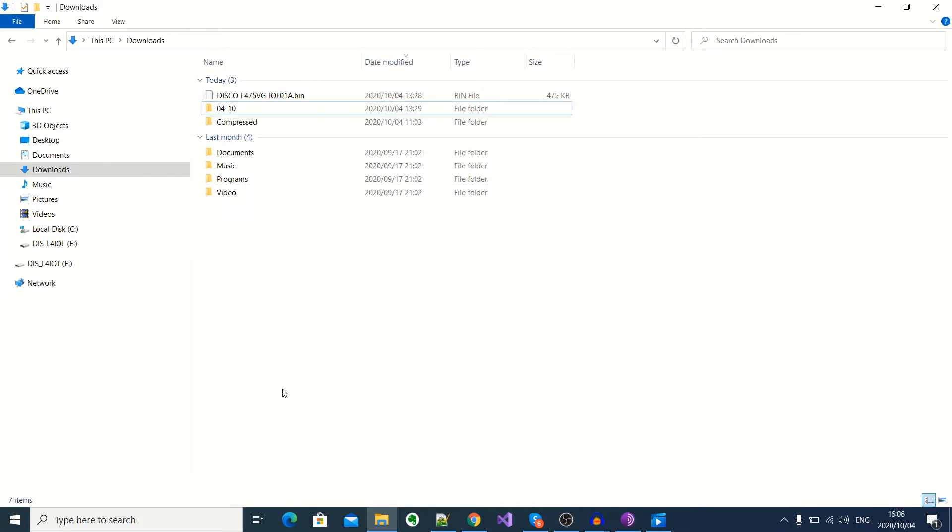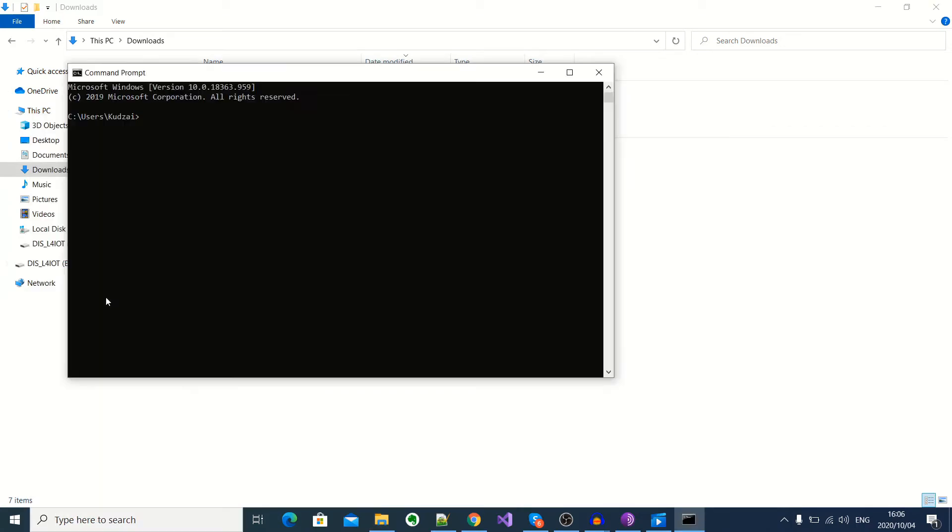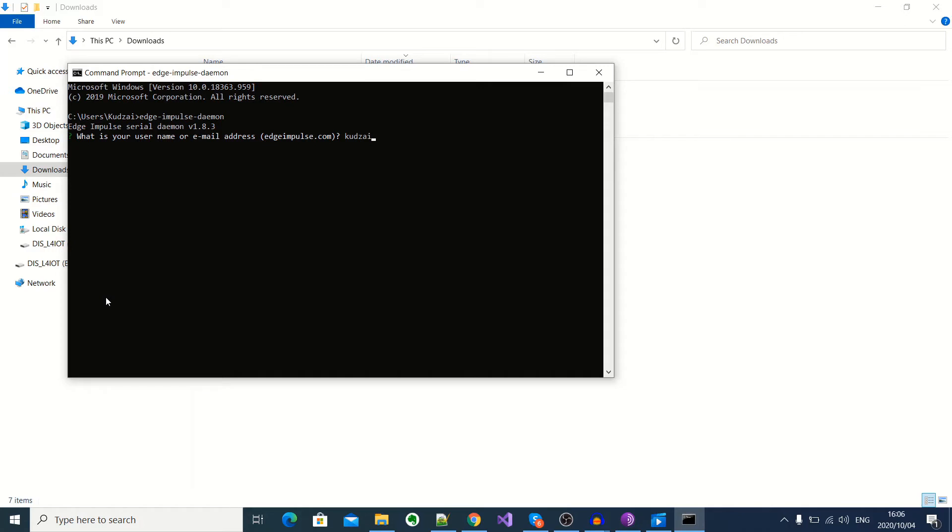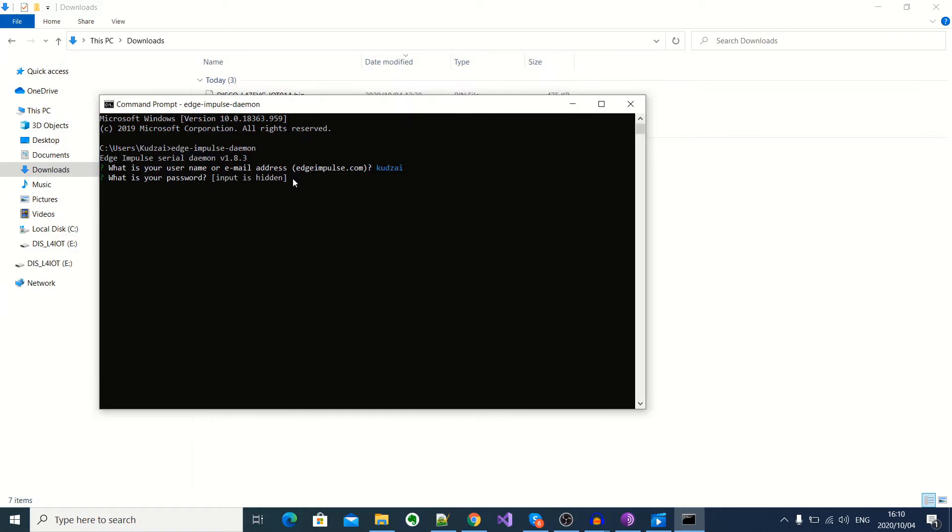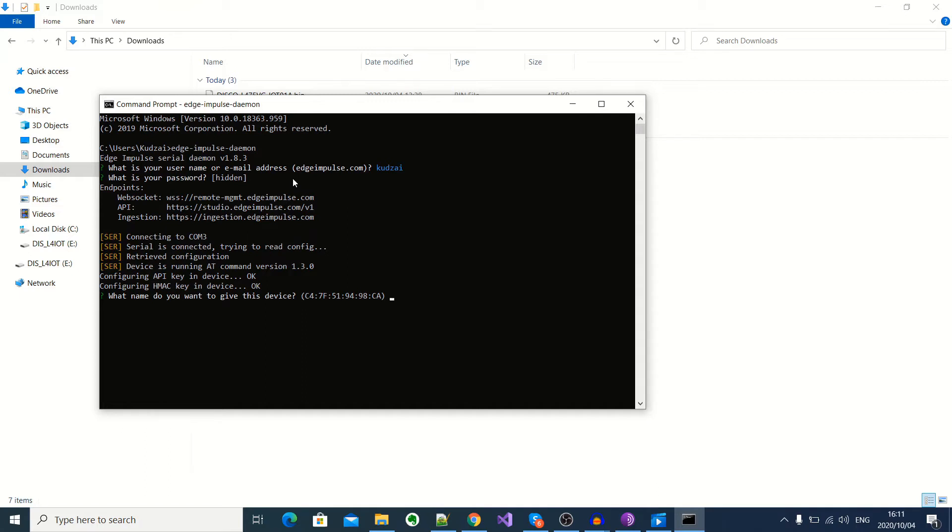Okay, so now I'm going to go into my command prompt. And then I'll start the Edge Impulse demo. Okay, and then I'll enter my username. Then I'll enter my password. Okay, and then I'll give my device a name. I'll call this pump classifier.